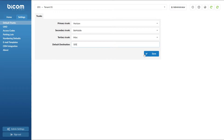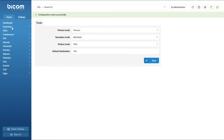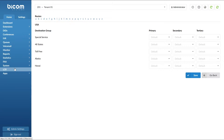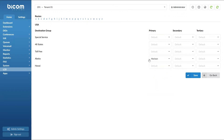We have specified the trunks to be used for all destinations, but in order to use a different trunk for different destinations you will have to edit Least Cost Routing. To set LCR, select your desired tenant from the drop-down menu and navigate to the LCR section. For calls to Alaska, Horizon is offering better rates than the other providers, so under the Alaska destination group you would select Horizon as the primary trunk.